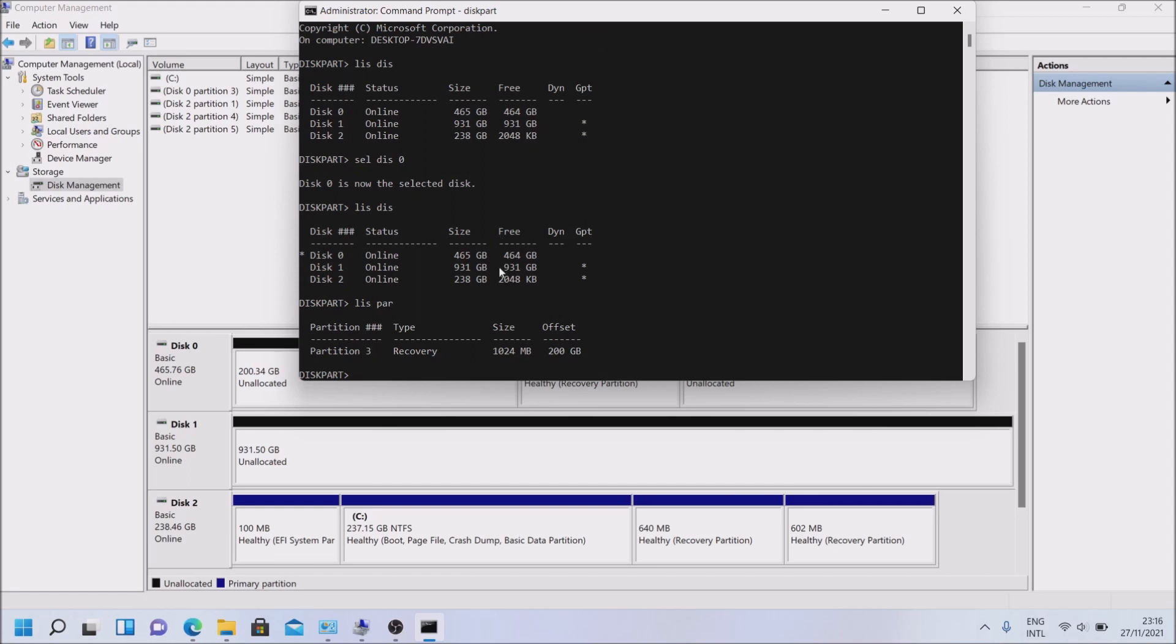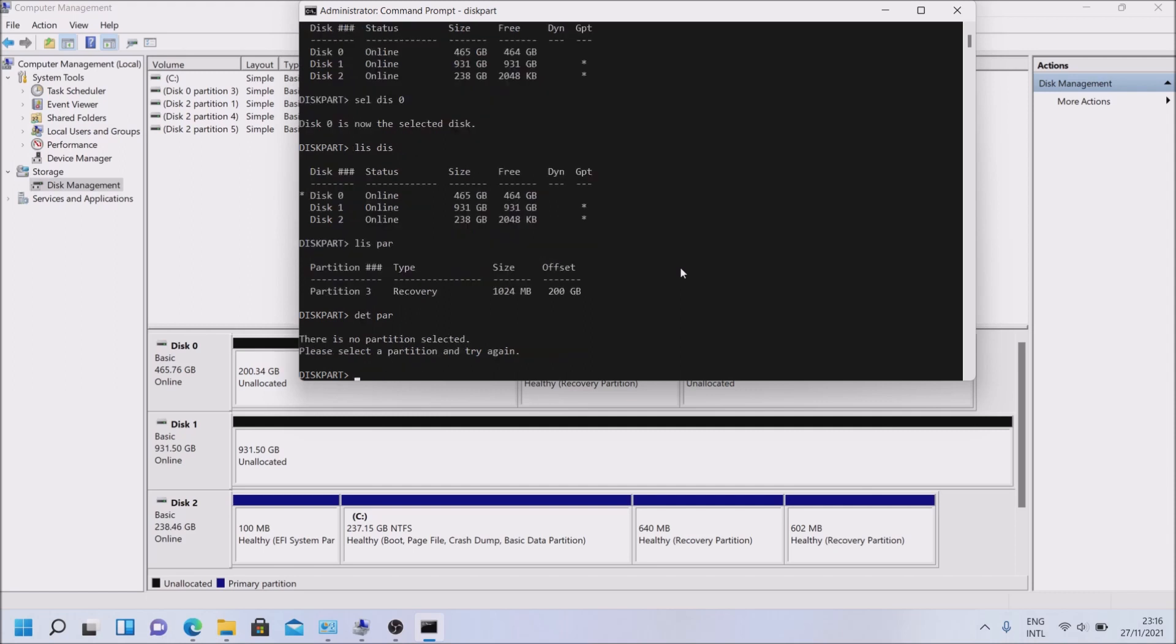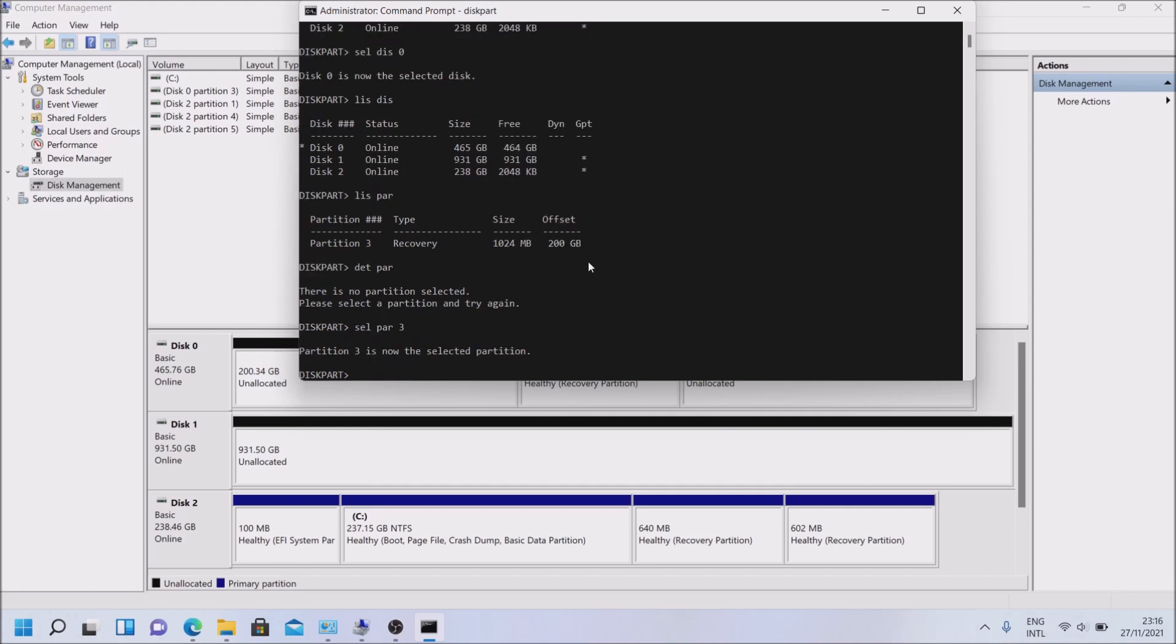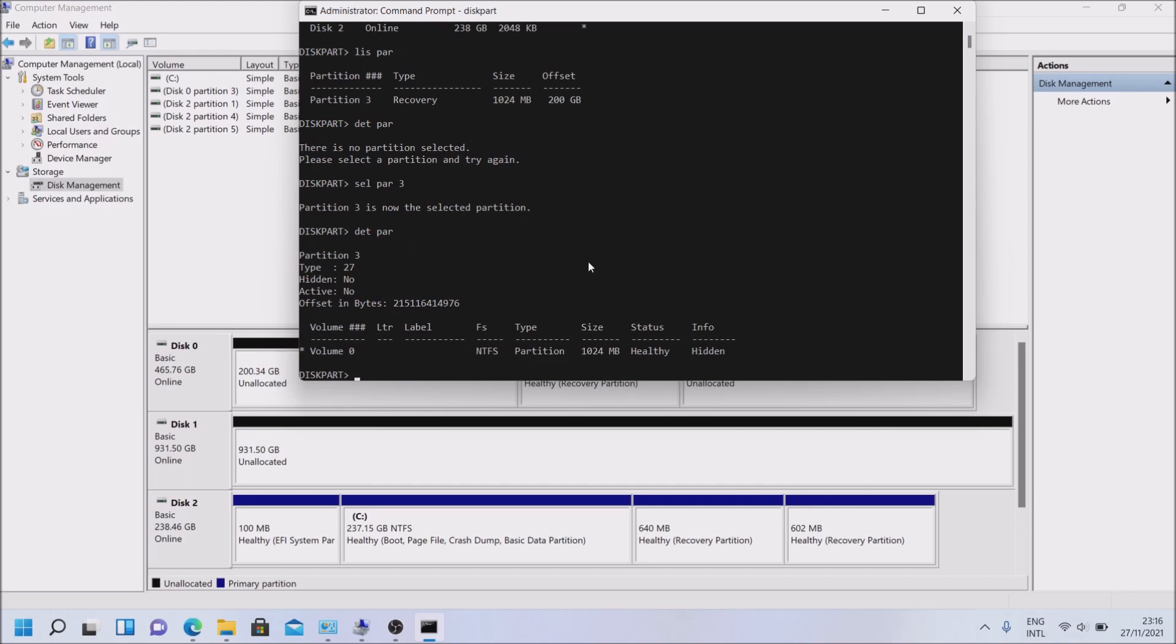So at this point, let us try to check that we are on the correct partition. So we can go with details partitions. There is no partition selected, sorry about that. Select partition 3 because this is partition number 3 from Disk 0, enter. And now details partition.